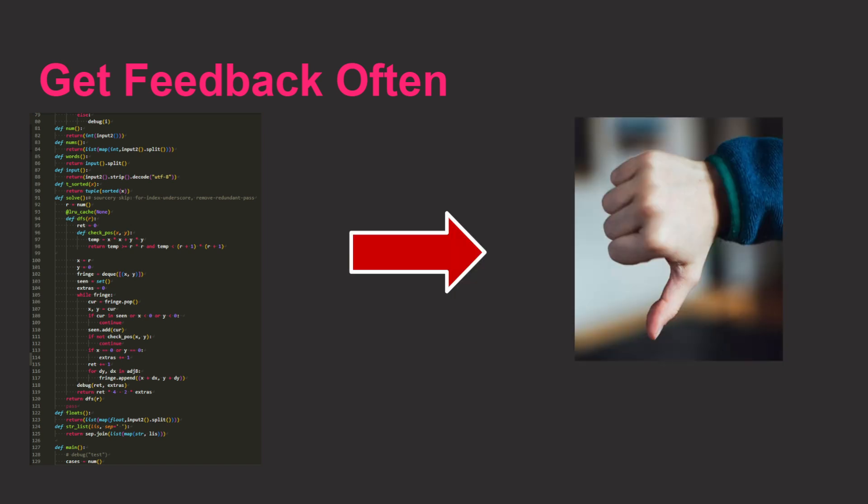Instead, I recommend getting feedback way more often. Is this game actually fun that I'm working on? Or should I scrap it and move on?